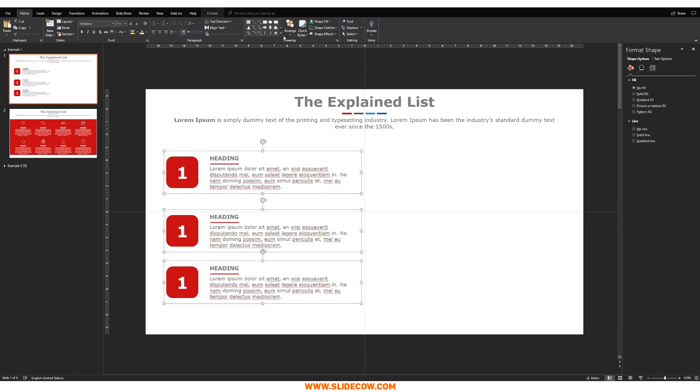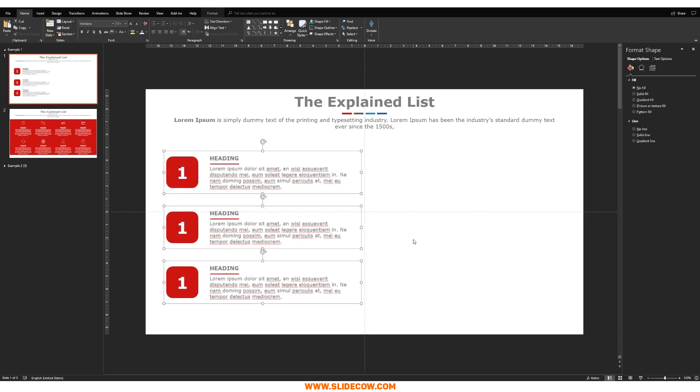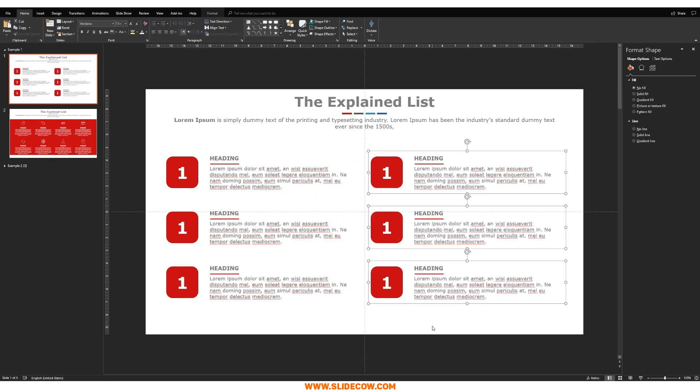And maybe bring that up a bit. Highlight everything. Go to arrange, align, and then distribute vertically. Move everything to the left a bit like this.